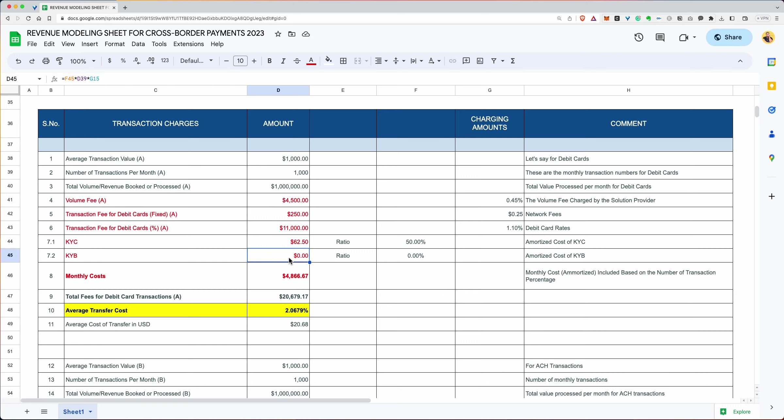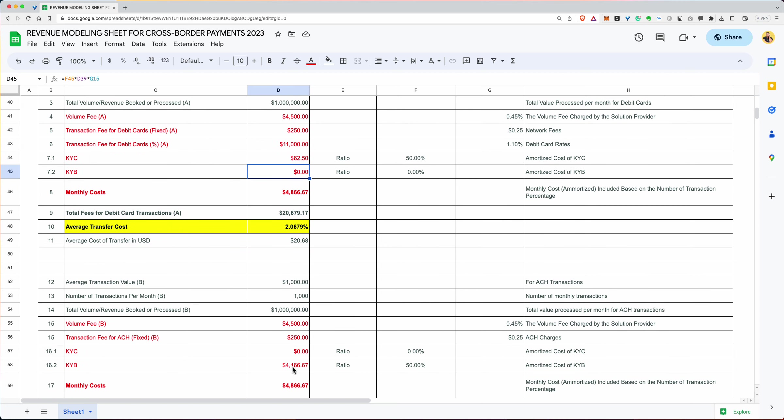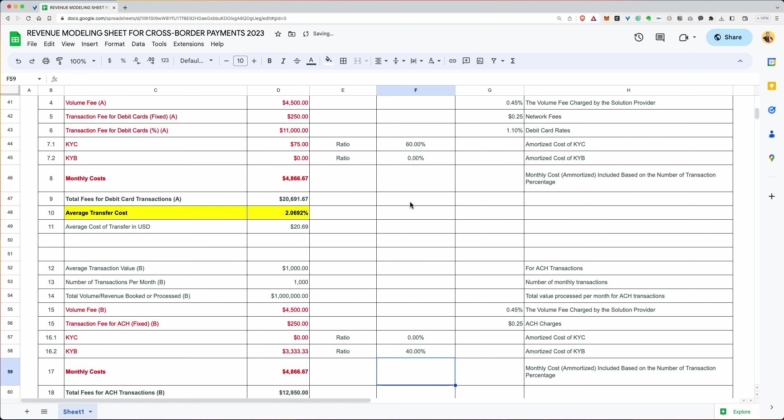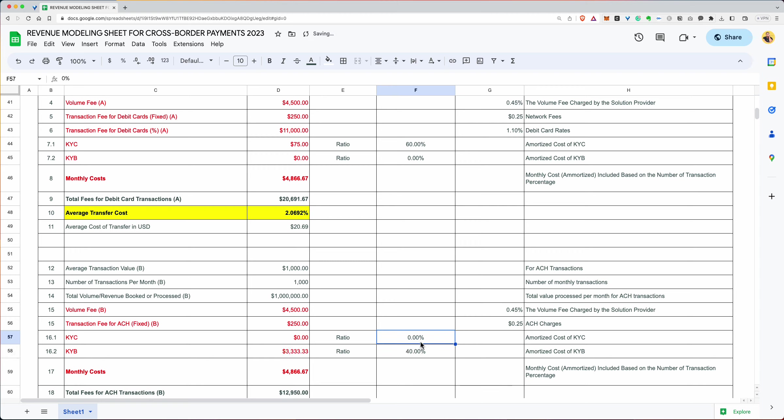And now over here, you have to come up with the KYC or KYB. Remember, you can only have one of them. You can't have both of them. So right now we've said the KYC is 62.5. And over here, we're saying the KYB is 50%. So we are saying 50% of our transactions are individual and 50% are businesses. What happens if we change it to 60%? If we change it to 60%, then we'll have to change this to 40%. Remember, we have to make sure that the total adds up to 100. So that's the way it has to work.